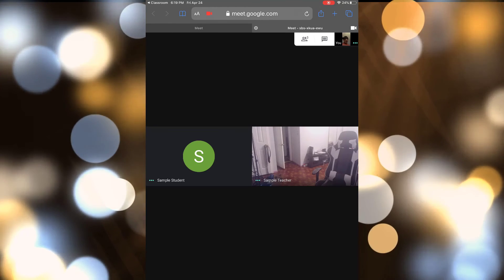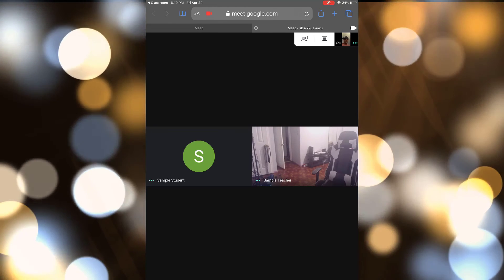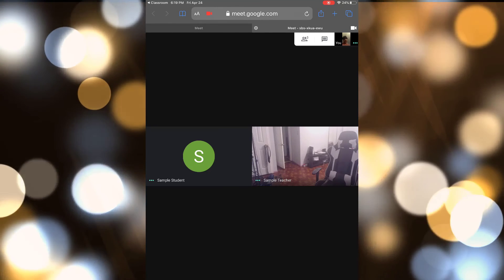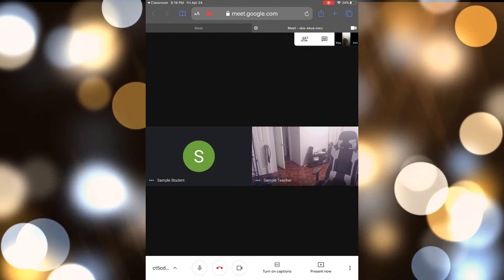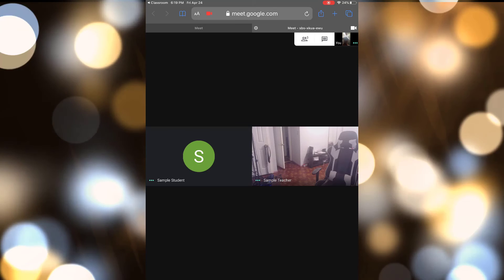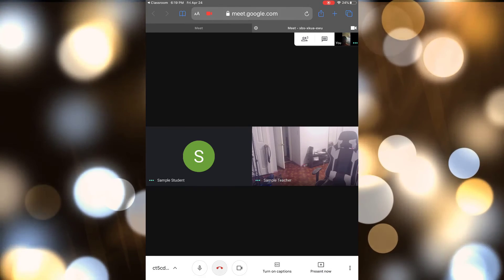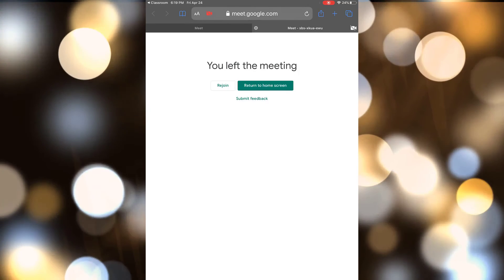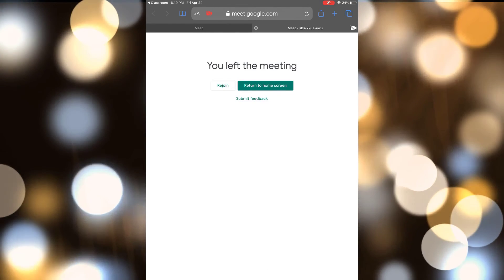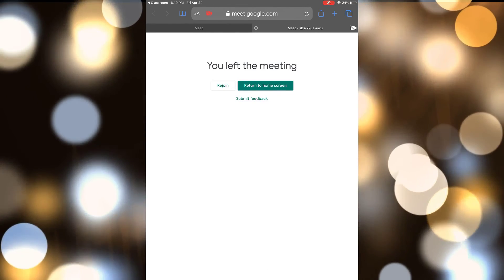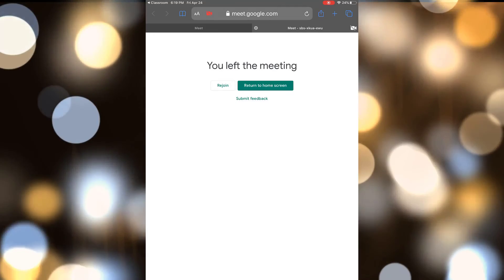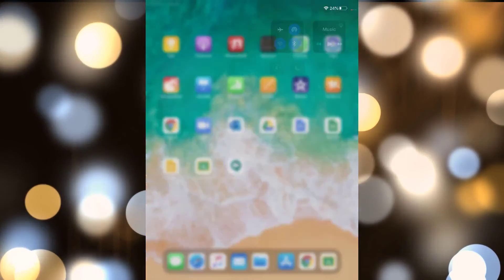Right now there's no teacher there because I am the teacher. But basically, if you don't see all this, your teacher did something wrong — have them watch my other video. And then, of course, just leave the meeting.